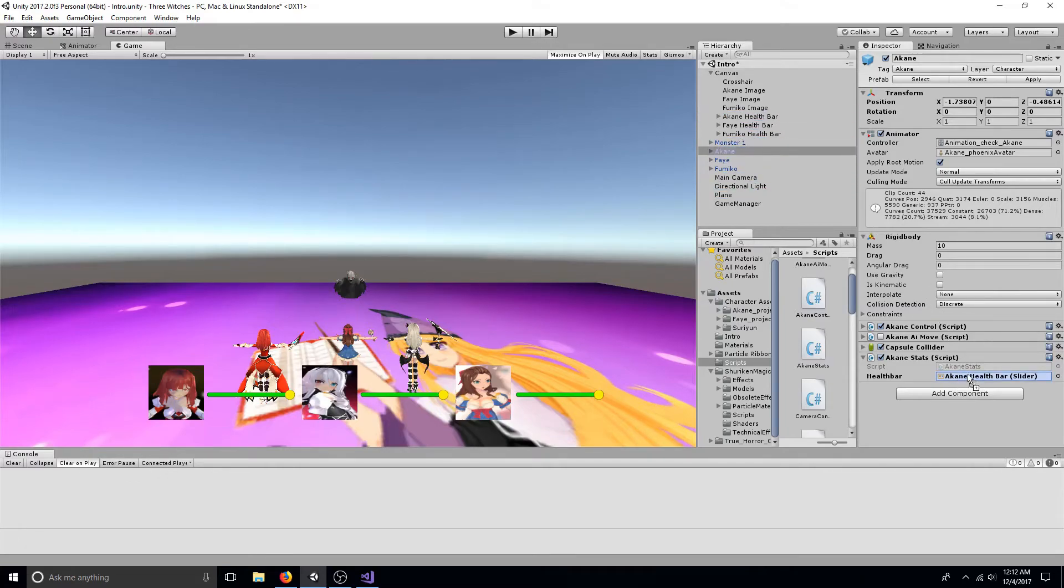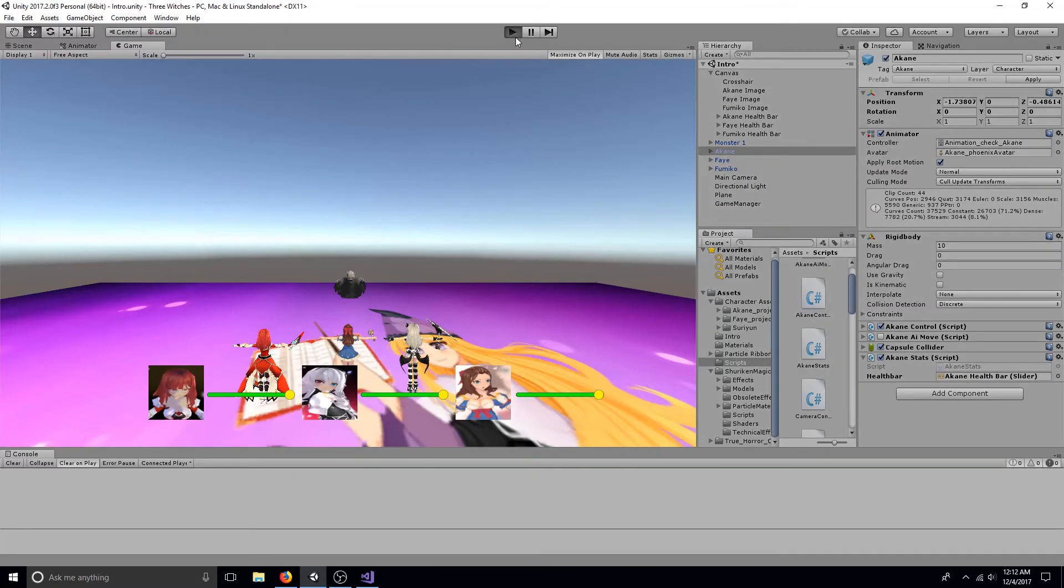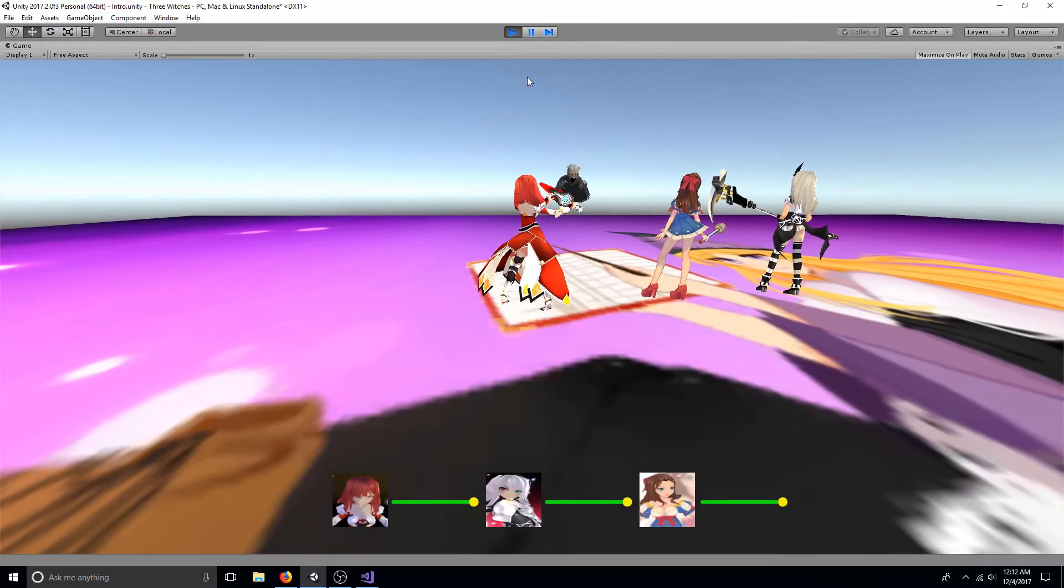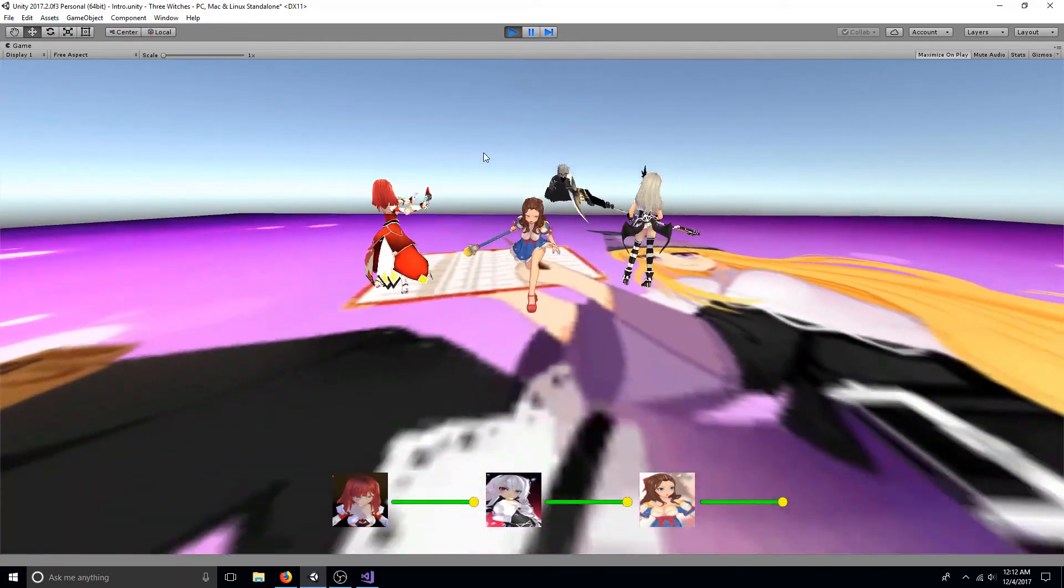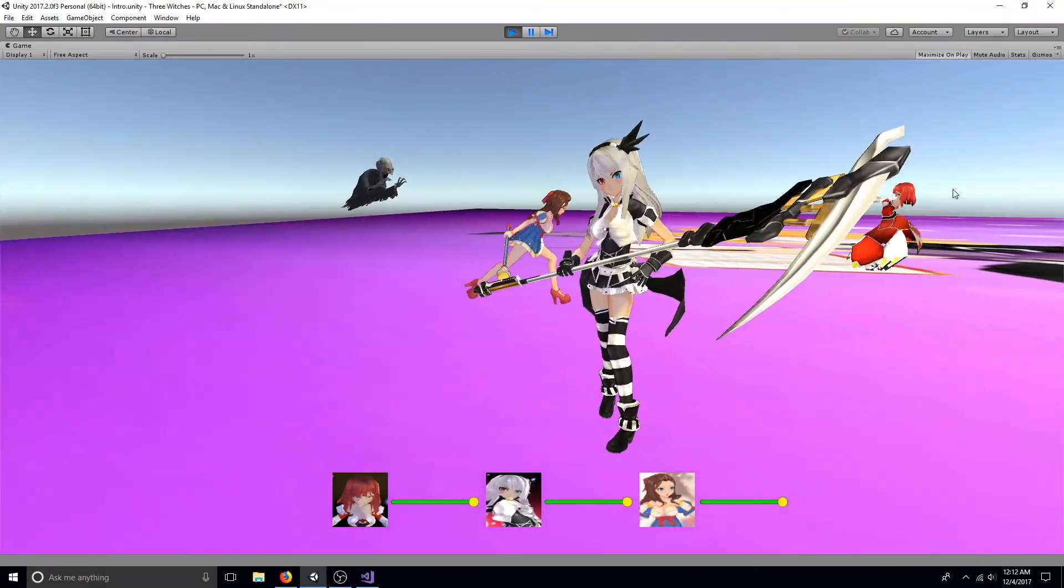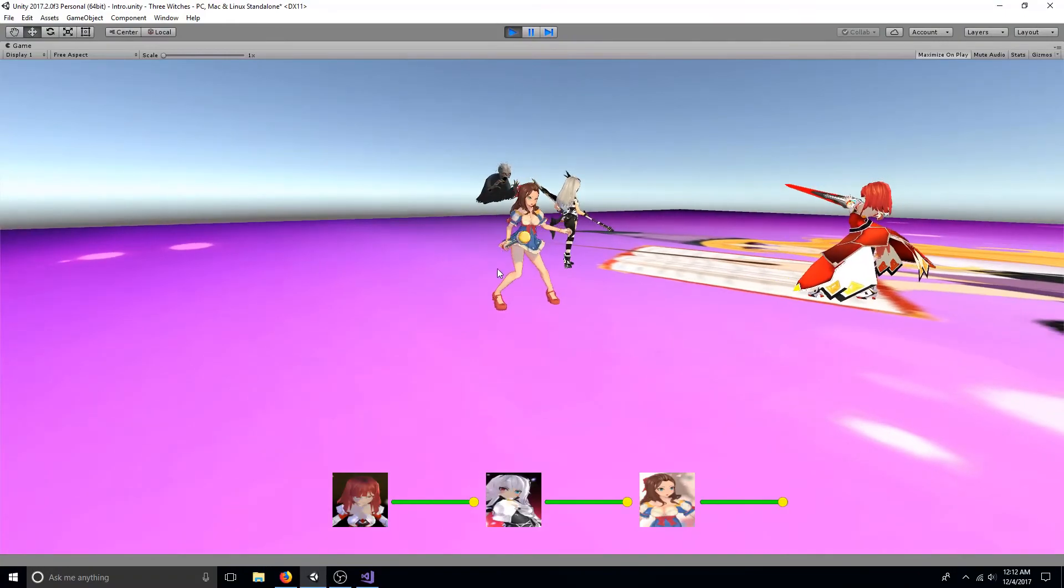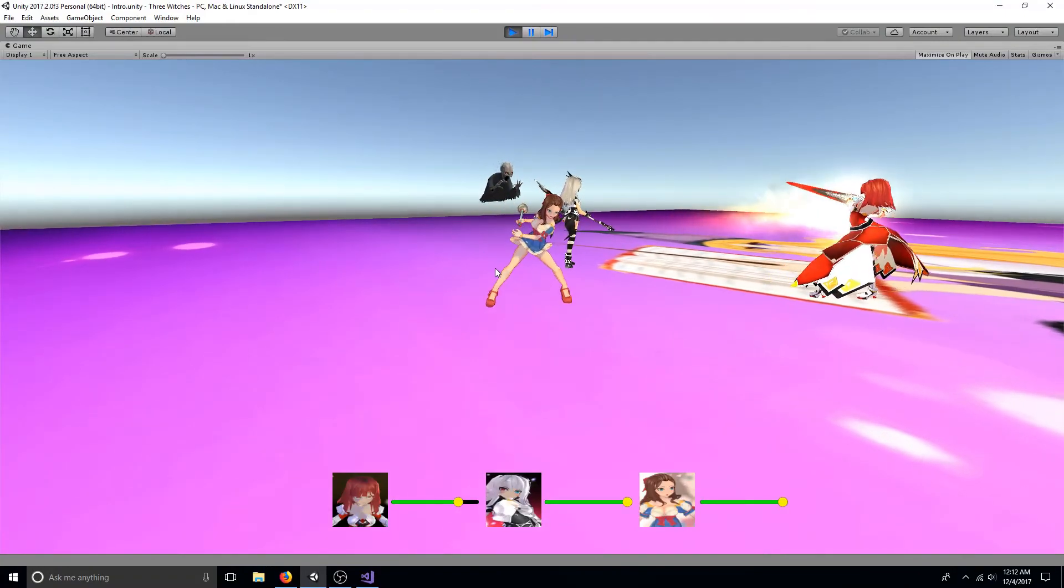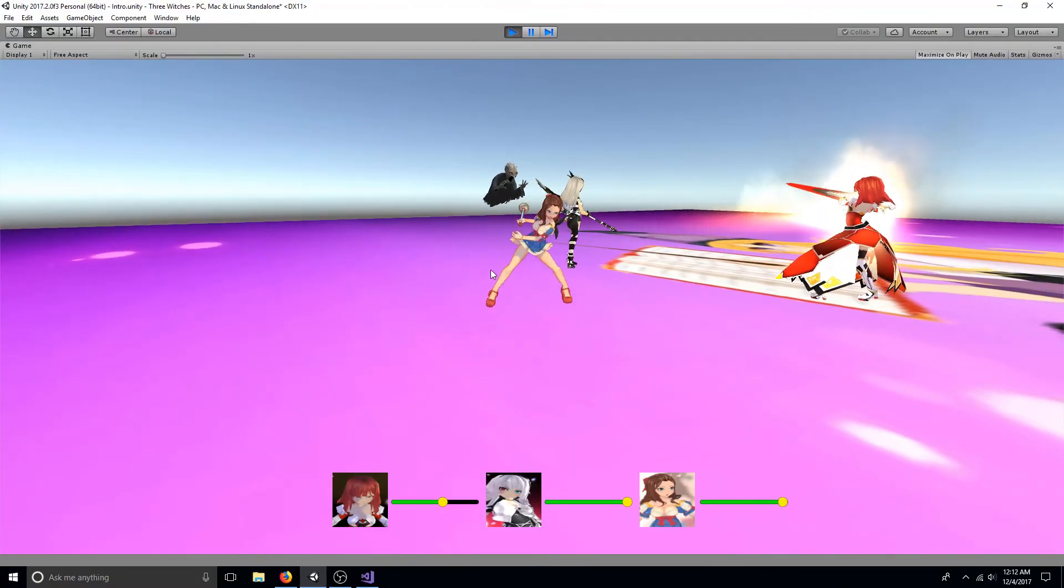Be sure to drag your slider onto the script. That's all you need to create a health bar using a slider. A link to the code is in the description. I hope this helps.